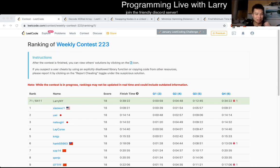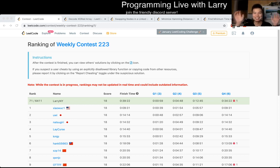It's been a while since I've finished in the top 100. I will talk to you later. Bye-bye.